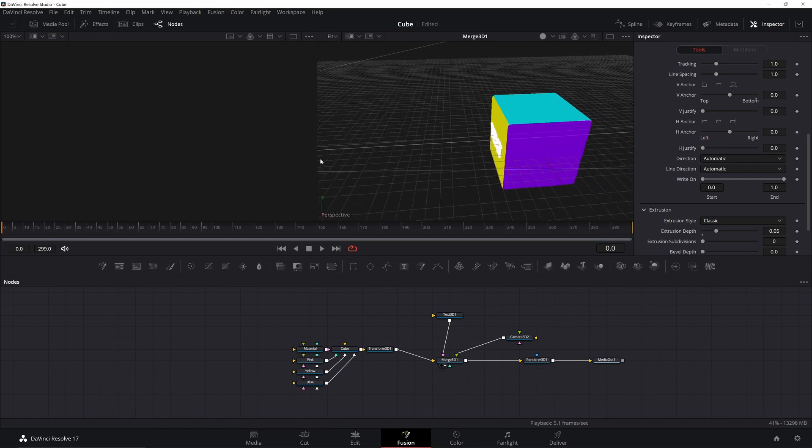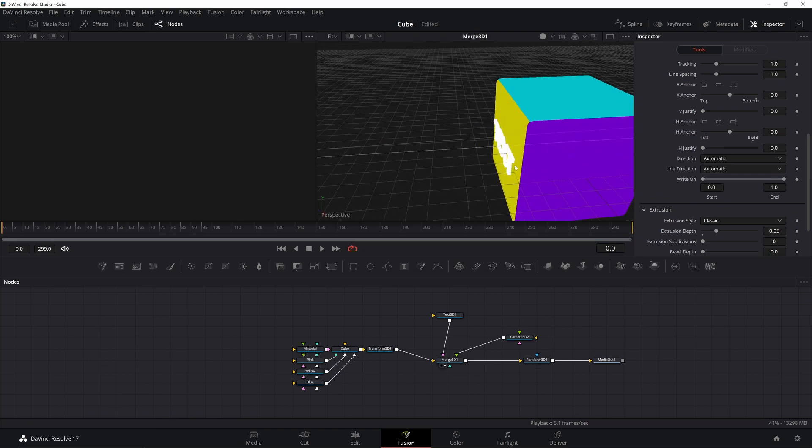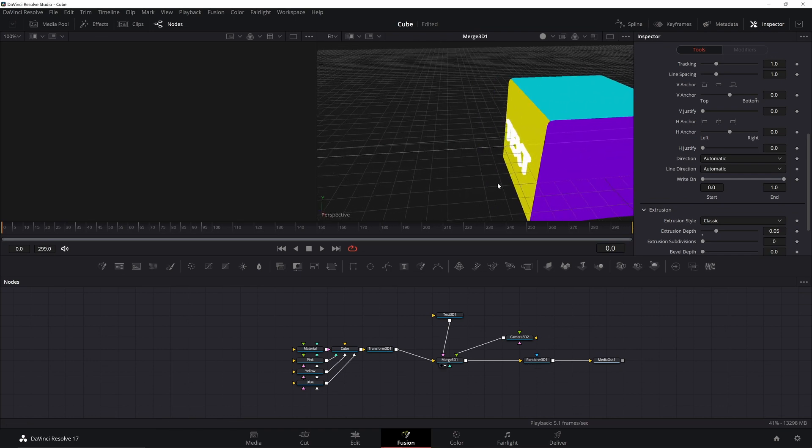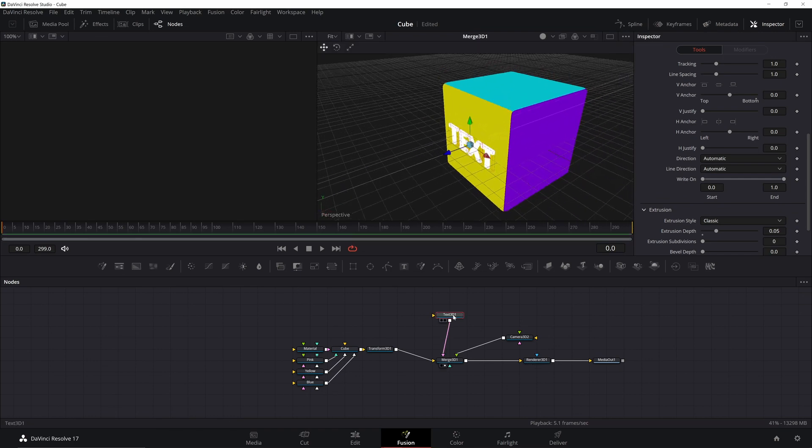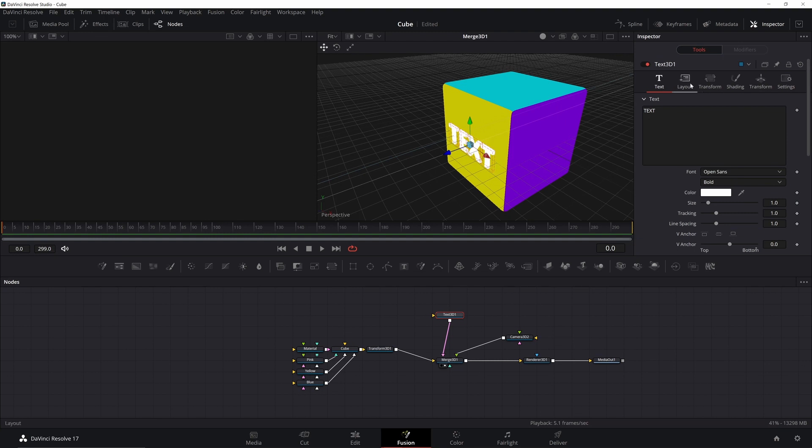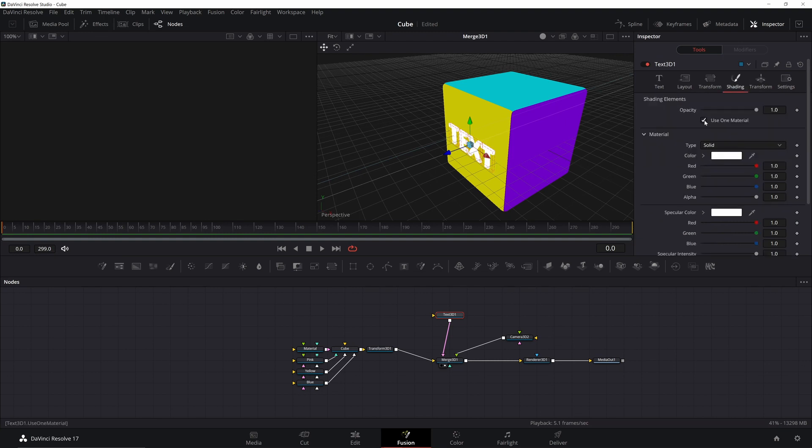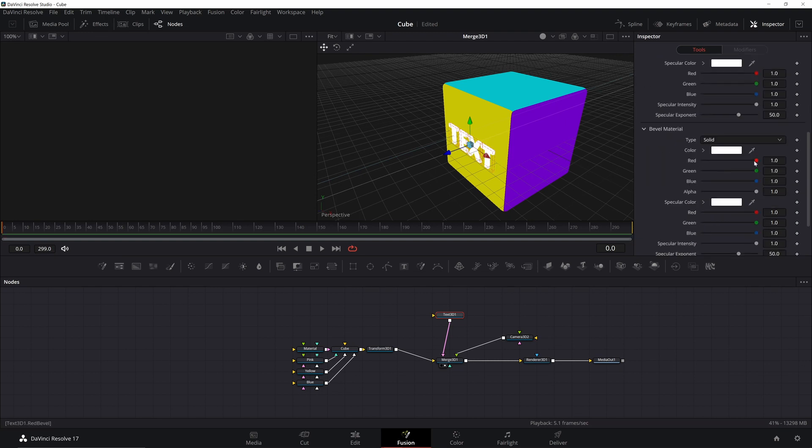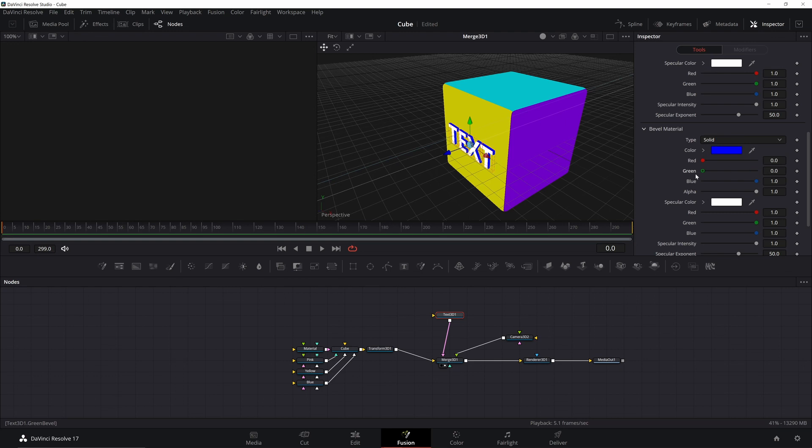Now if I look at this in the viewer, I can see that I have some depth to my text and there's a couple things I want to change. I'm going to go over to the shading tab and I'm going to uncheck use one material. Now I can go down to the extrusion color and I can change the color of the sides of the text.